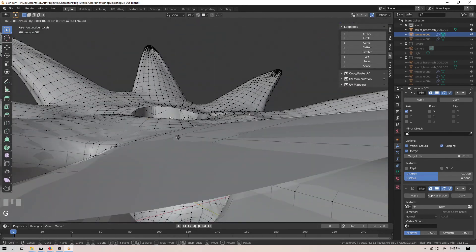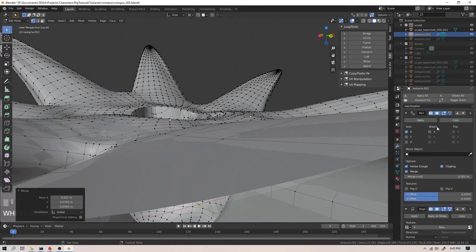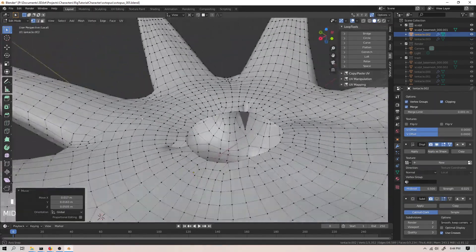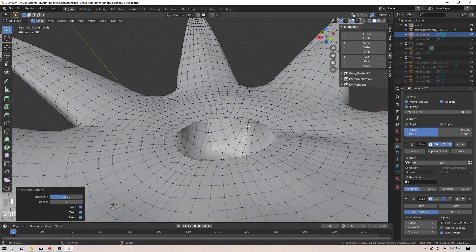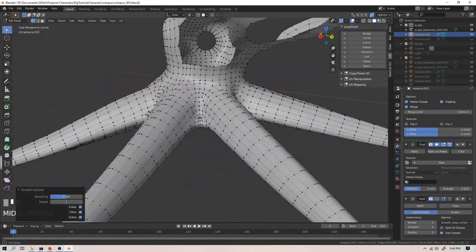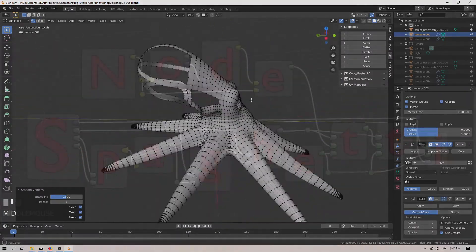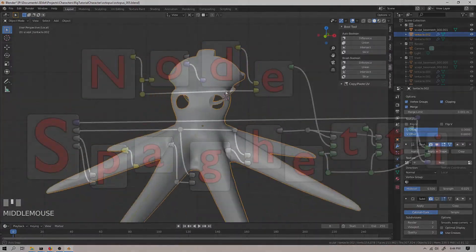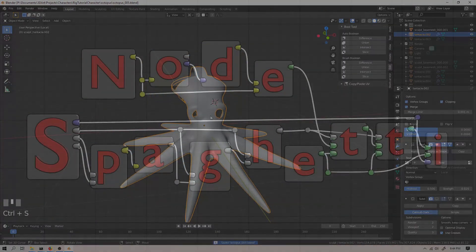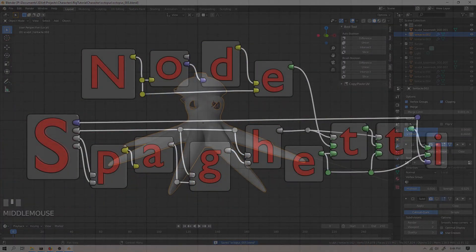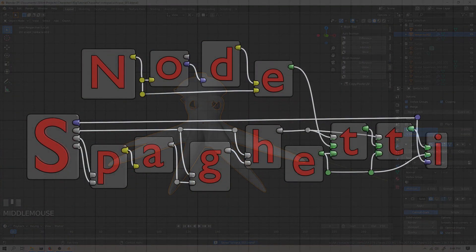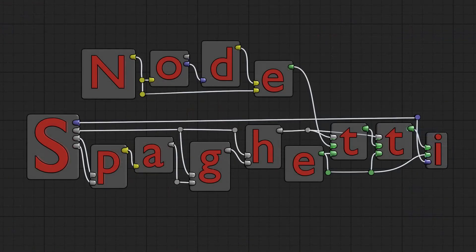And anyways, that's the video. We've just about finished re-topologizing our octopus, except for all of the terrible mistakes that I made and have to go back and fix later on. But we'll be finishing the re-topology probably in the next video.